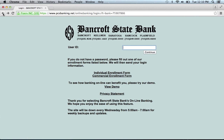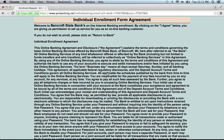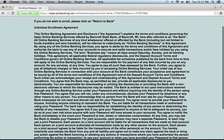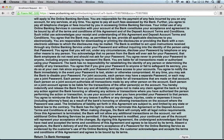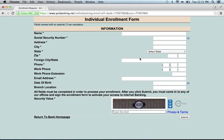If you need to enroll, go back a page. You have the choice between Individual Enrollment and Commercial Enrollment. For this demonstration, we're going to go with Individual. Read the following agreement, and if you agree, click I Agree.